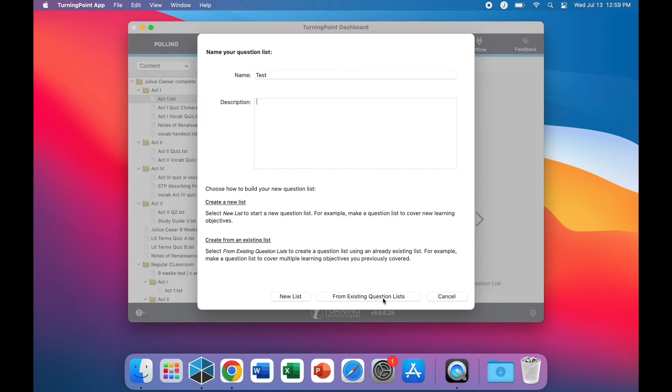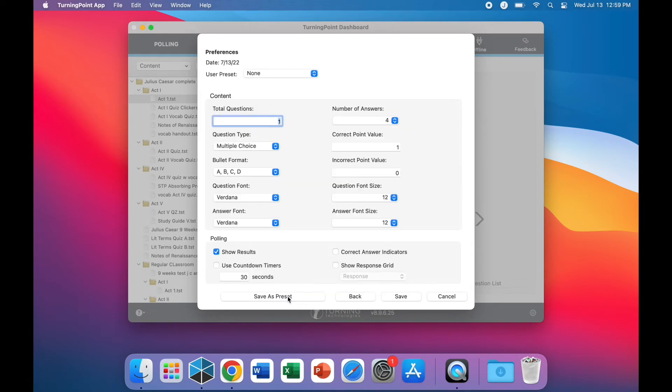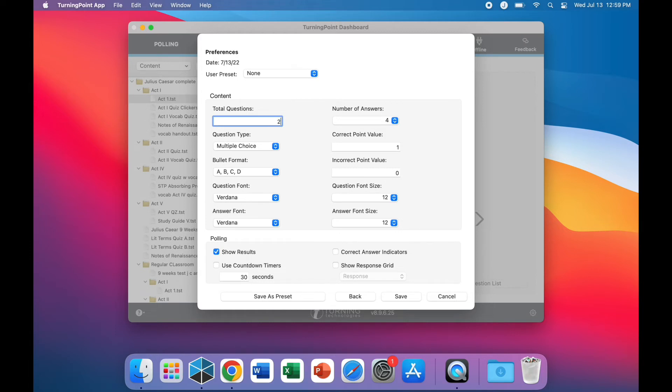At the bottom of the window, select the New List option. From this menu, you can select the total amount of questions, answers, what type of test, what type of format, and numerous options to create your test.